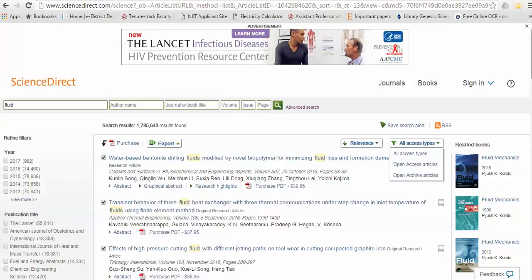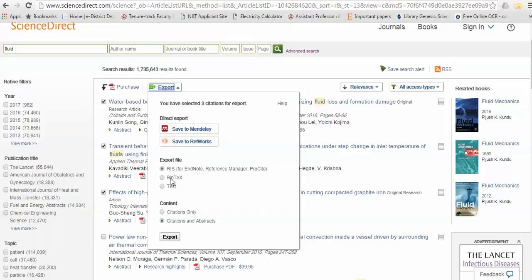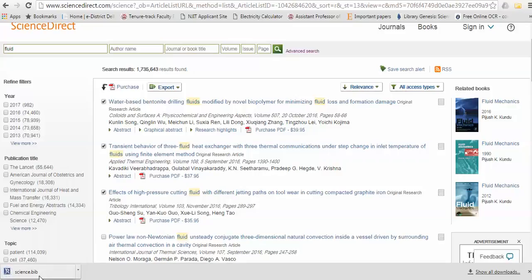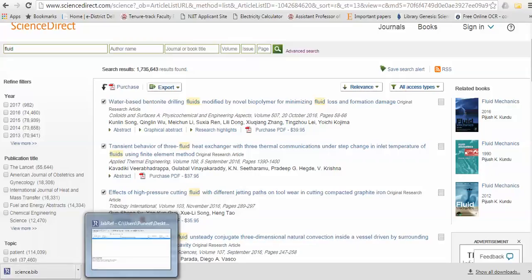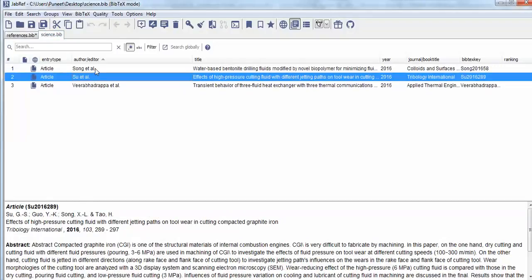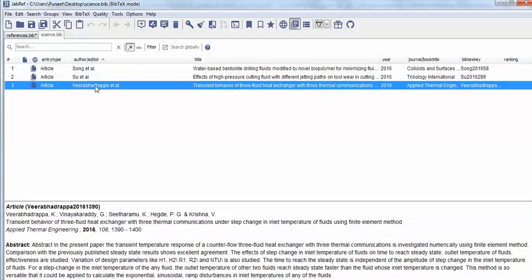If you wish to export papers from ScienceDirect, select the papers you want and use the export management option. There is an option to export to BibTeX. JabRef is a lightweight free software and you can export citations along with the abstract. Once you select the papers — say three of them — and click export, a new .bib file is downloaded. You can see it now includes the abstract as well.